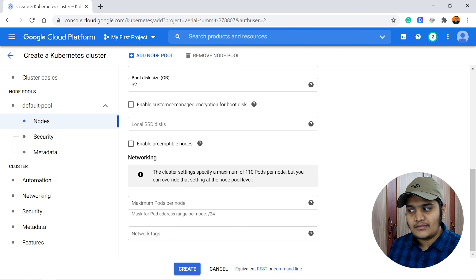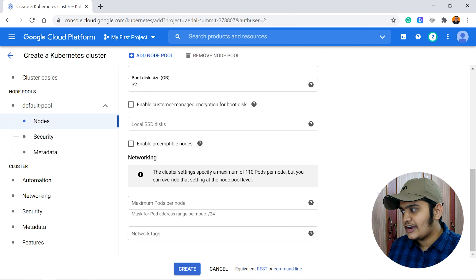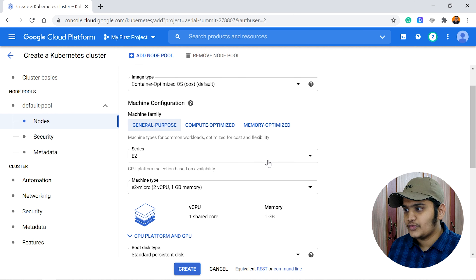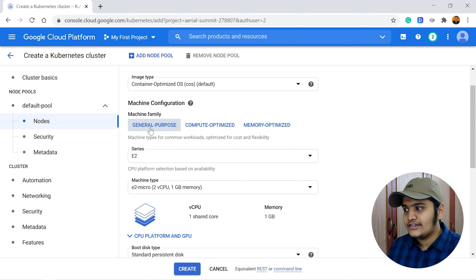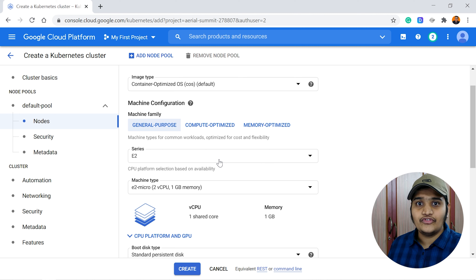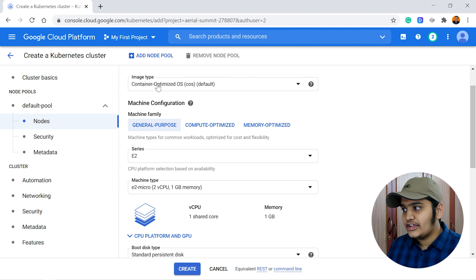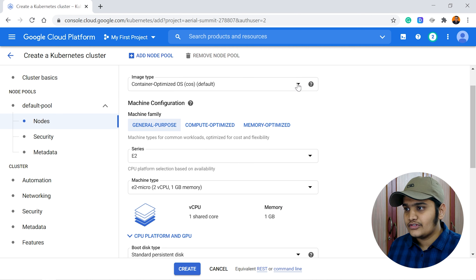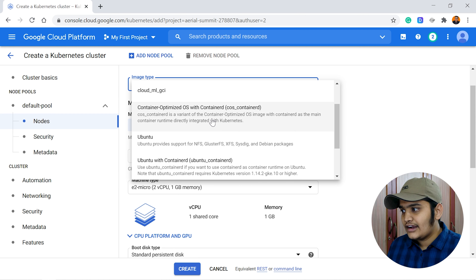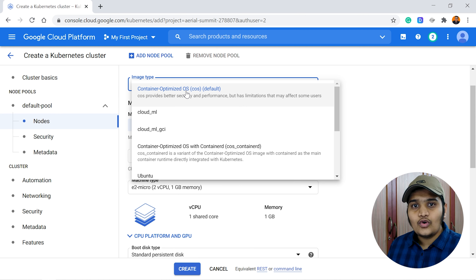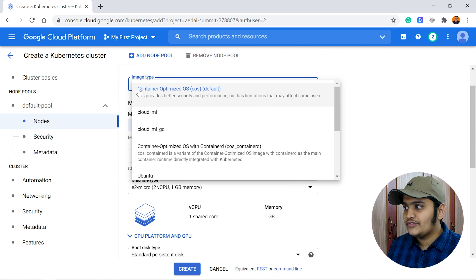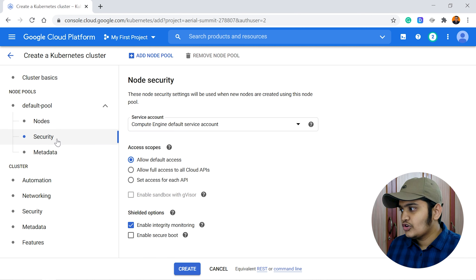There is also an option to specify the maximum number of pods available on your nodes, and you can define network tags here as well. There are different compute engine configurations available to choose from. For the image type — which operating system to use — I'll go with the default, which is Container-Optimized OS.